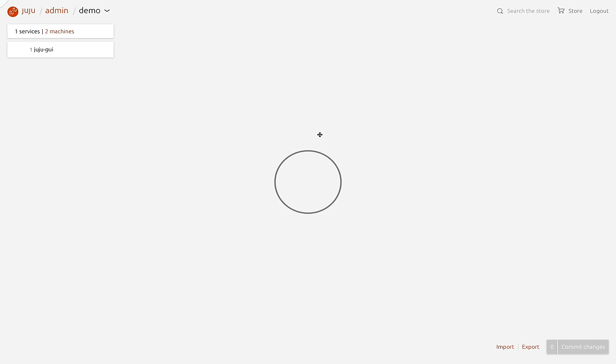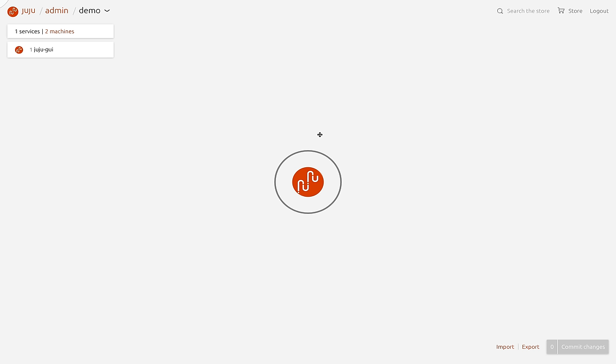The big feature announcement here is that this version works with Juju 2, but because Juju 2 is still in beta, this integration is as well. If you have any issues using the GUI with Juju 2, please help us by filing a bug so that we can be sure it's fixed before the official Juju 2 release.